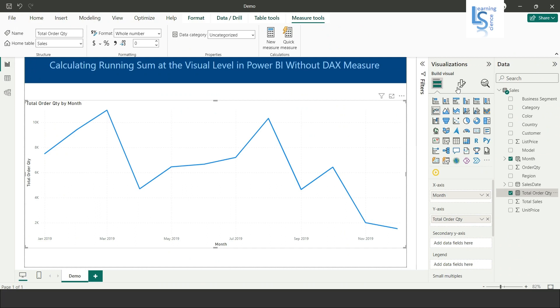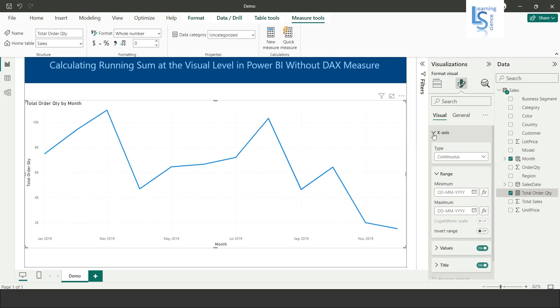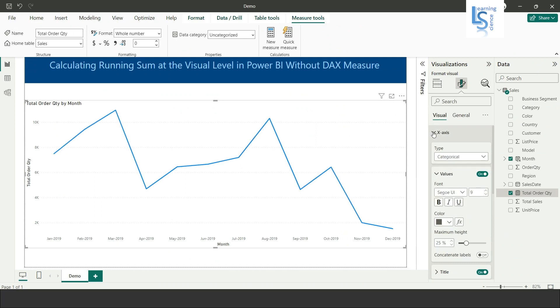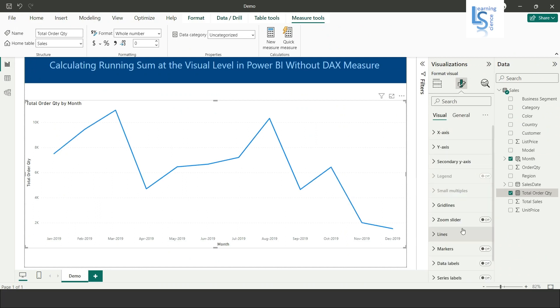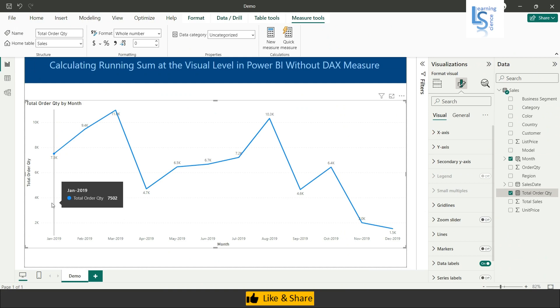Now let me do some formatting. I will enable the data level. Now you can see the data level. Here I want one more line, that is running order quantity.